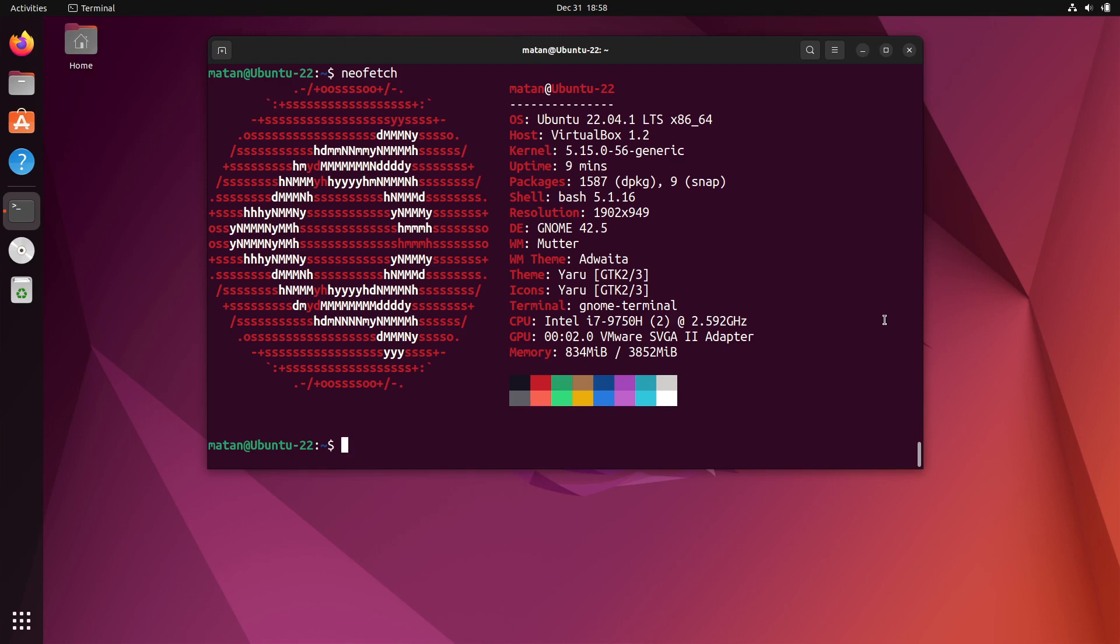I'm here in my Ubuntu 22.04 machine with the terminal open. Let's say I want to create a new shell script. To do that, I'll use nano and call the script test.sh.